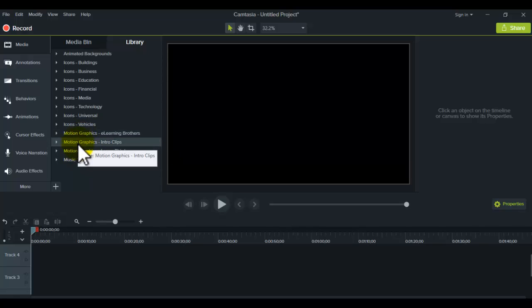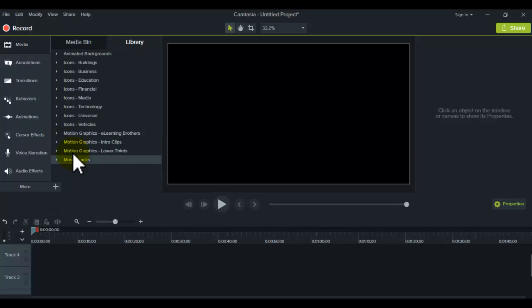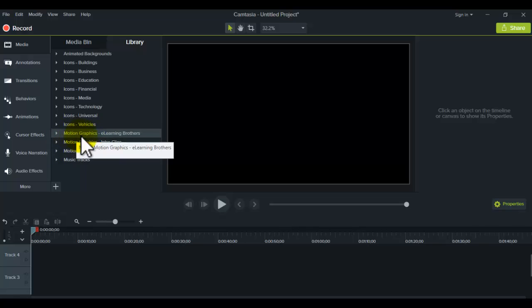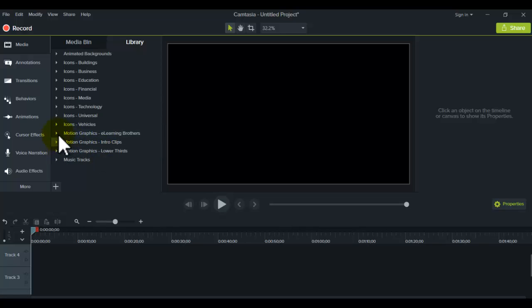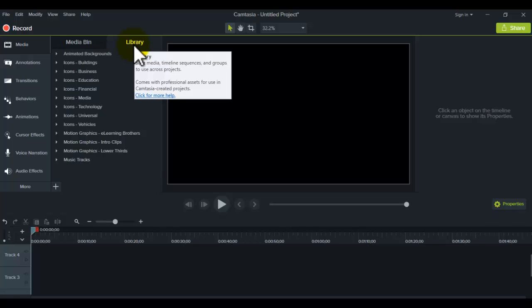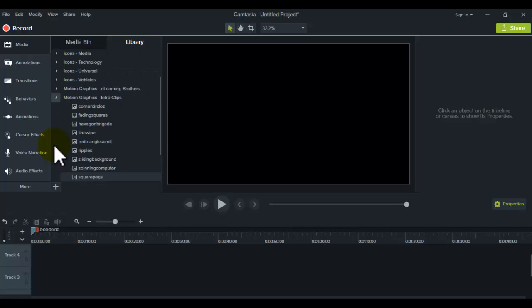And then they have these motion graphics videos. And in particular, this intro clips one. So this one is specifically for intro videos, but you can also use this one right here, eLearning Brothers. I'm not sure why they're calling it that, or this one called Lower Thirds. But let's open this one. And remember, you get to it by hitting up Library. So we'll just click this down.